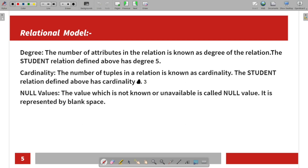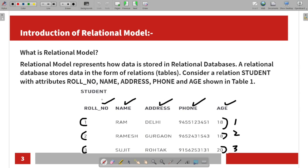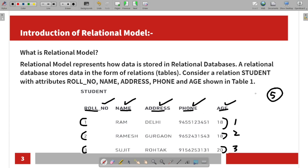Next is degree. The number of attributes in a relation is known as the degree of the relation. For example, in the Student table, if there are five attributes — one, two, three, four, five — then the degree of the Student table is five. So degree is the number of attributes in the table.